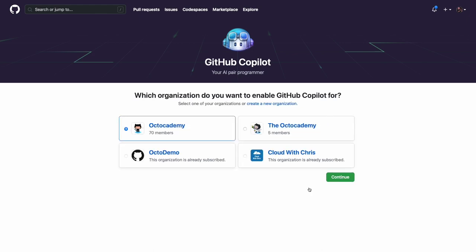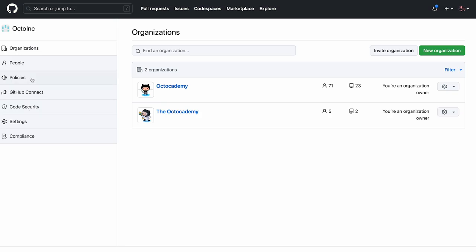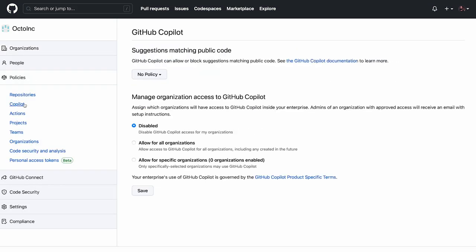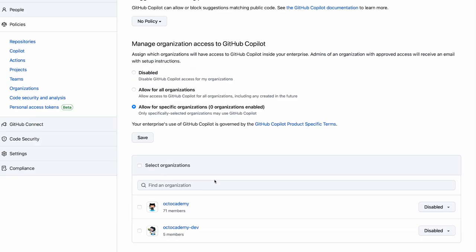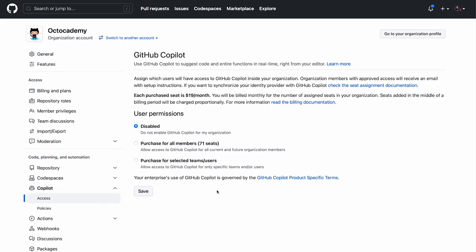And an additional tip for you enterprise admins: you can selectively allow GitHub Copilot for Business on an organization-by-organization basis, deferring the rollout plan to your organization administrators.